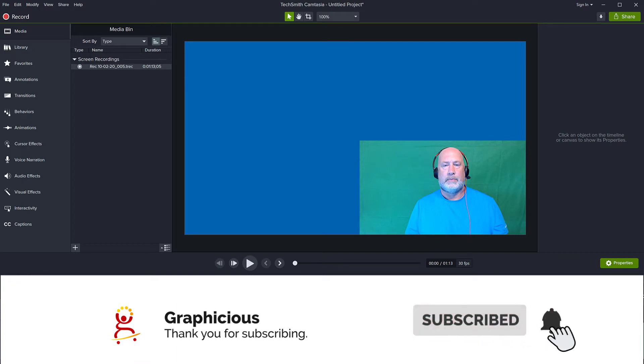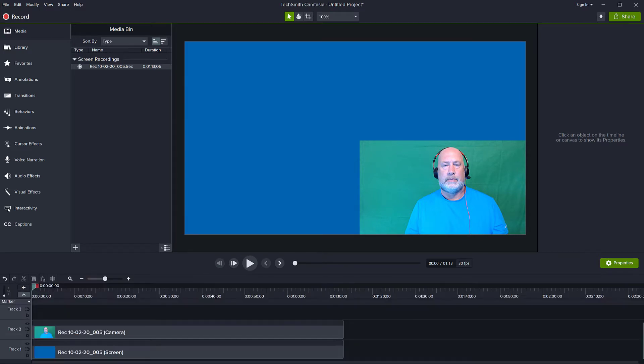That's one of the problems you can have if you record yourself with a green screen and are planning to remove the green screen in Camtasia later and the lighting is not perfectly even across the surface of the green screen, then you may have problems removing it.